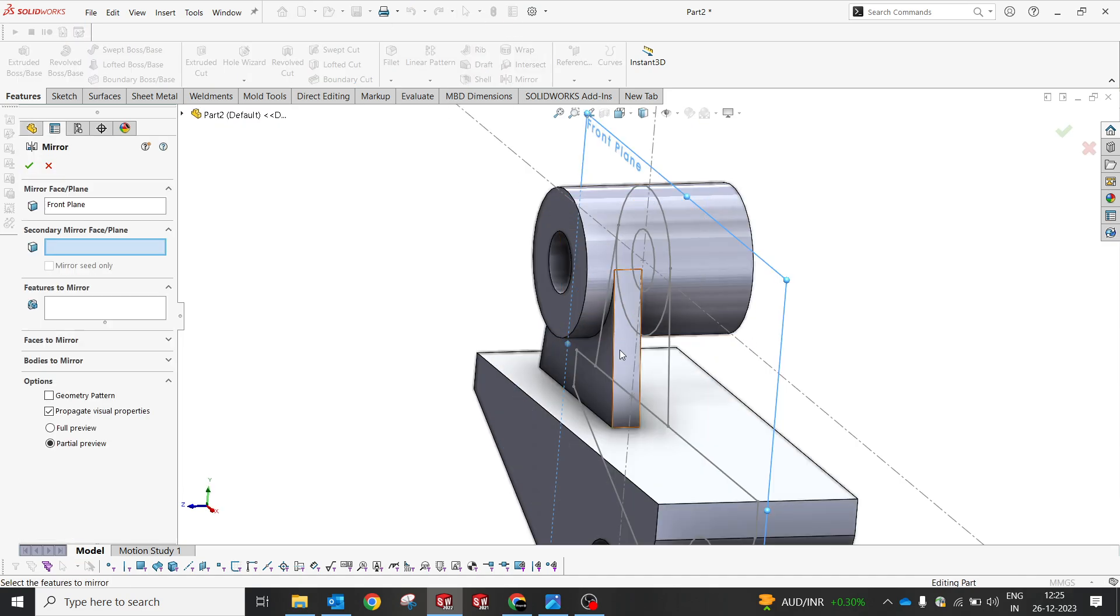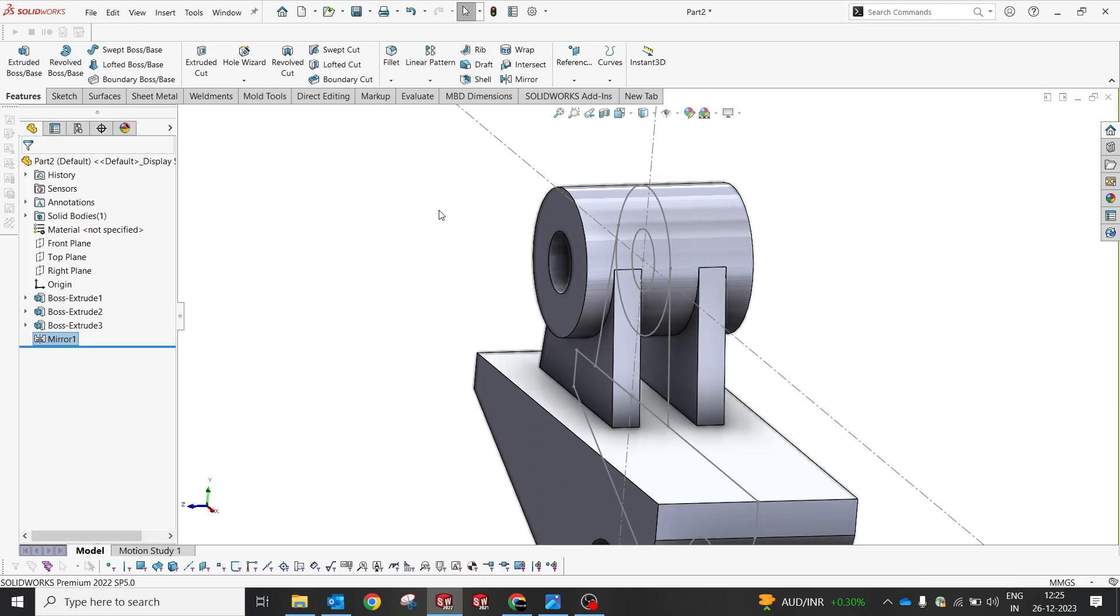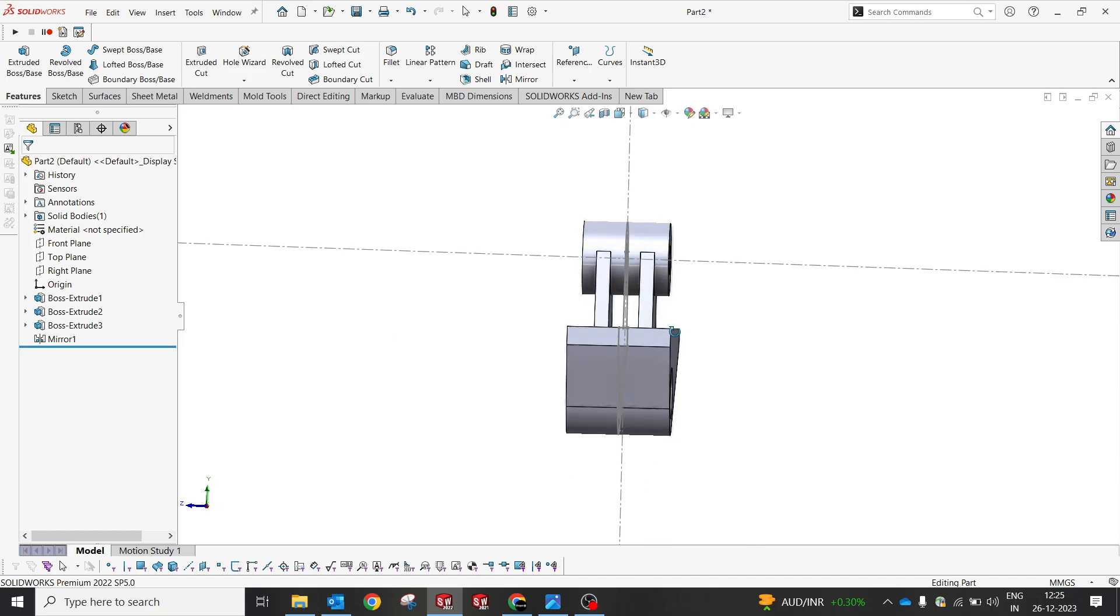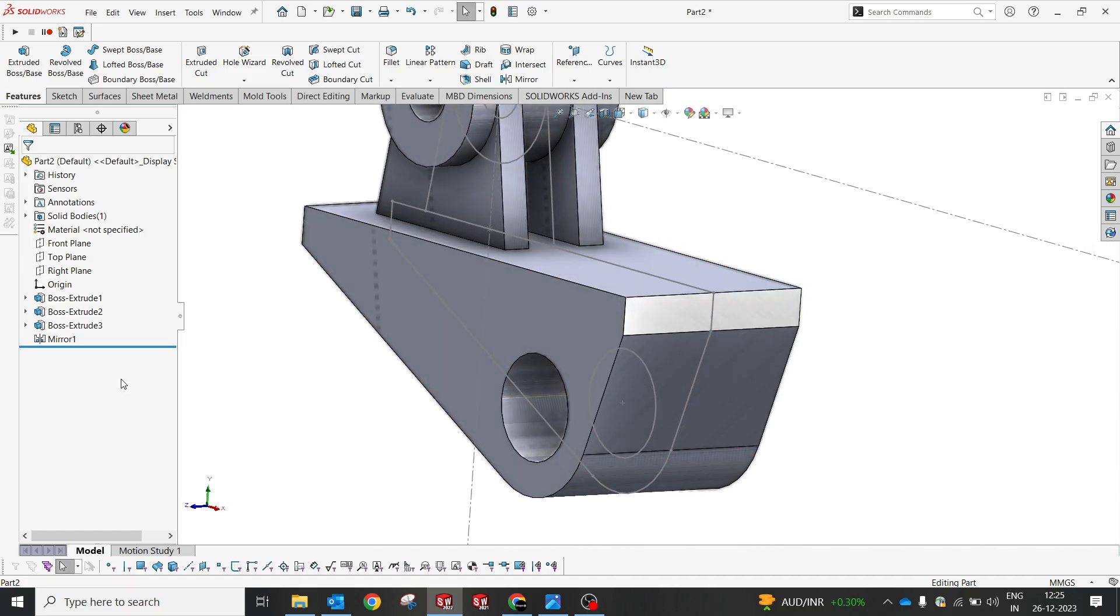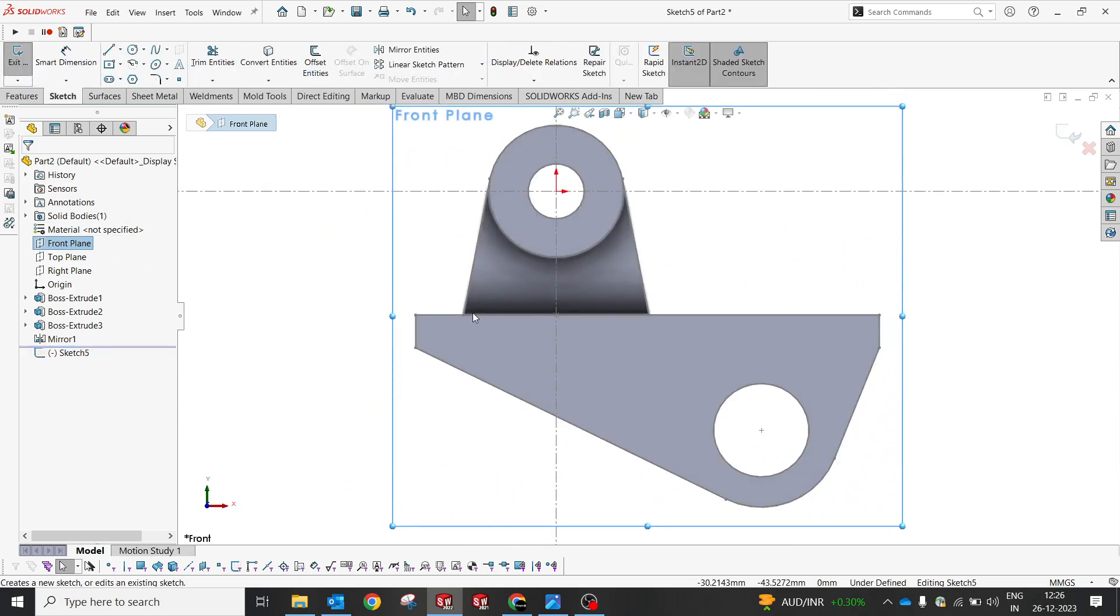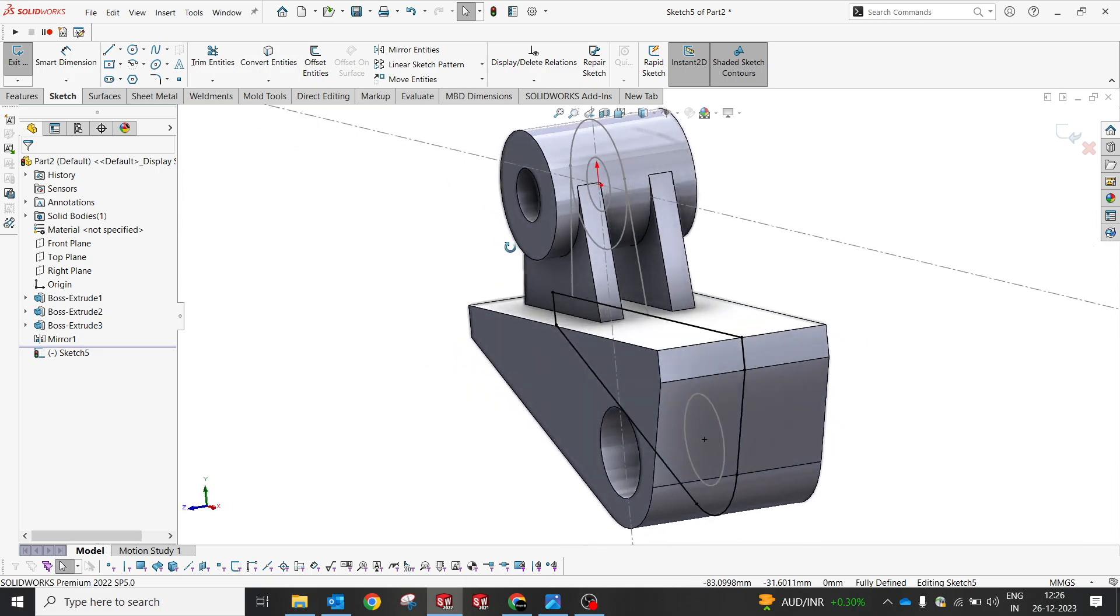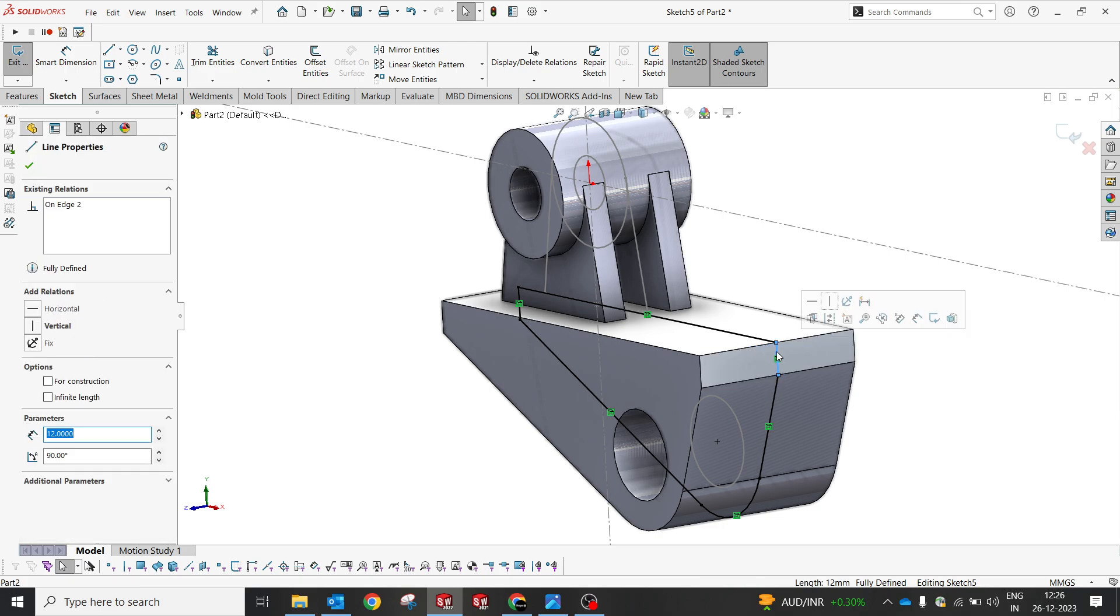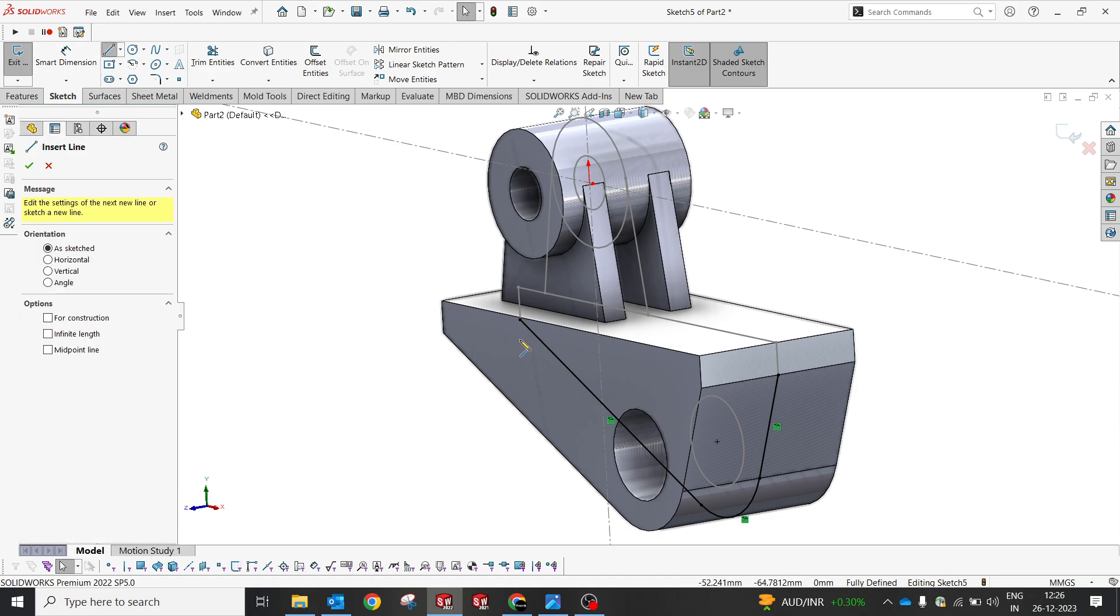Now I am gonna do a mirror. There is no need of mirror, I thought we will have a different option. But we will do a mirror over here. Now feature has to be mirror, I am gonna select OK perfect. So again what we're gonna try to do is we will select the front plane and we gonna do the front plane.